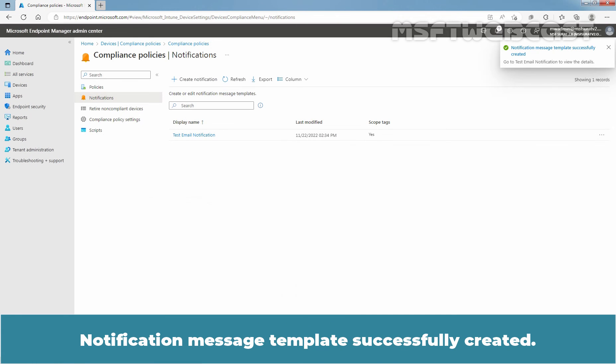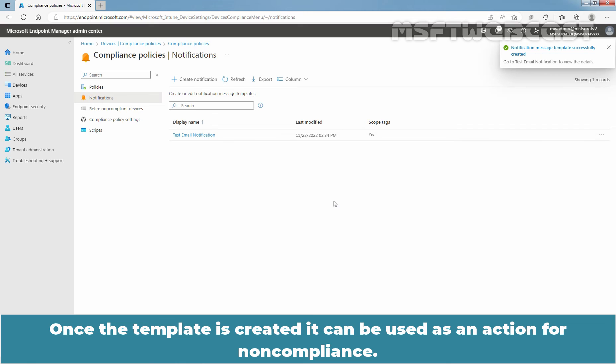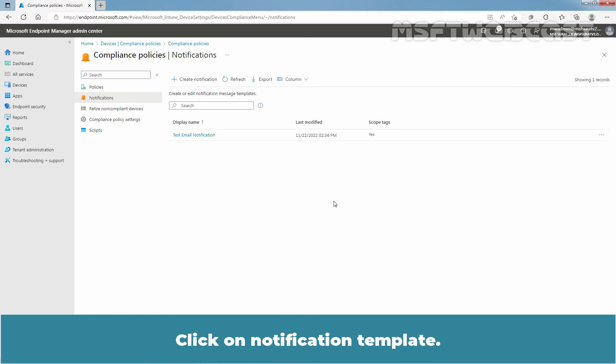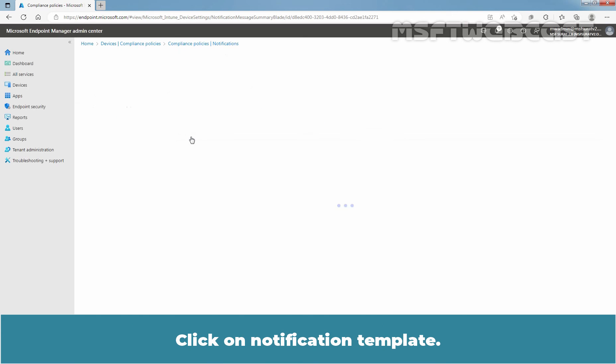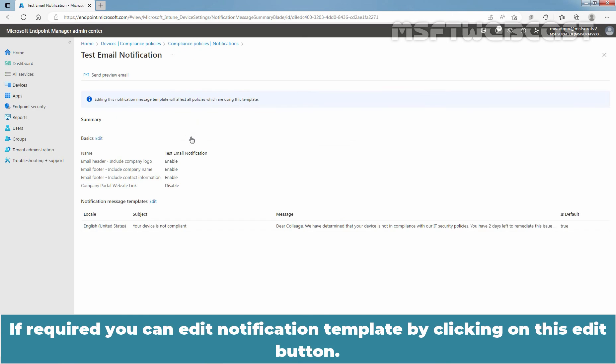Notification message template successfully created. Once the template is created, it can be used as an action for non-compliance. Click on notification template. If required, you can edit the notification template by clicking on this edit button.